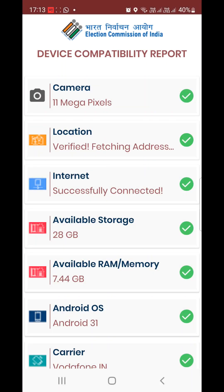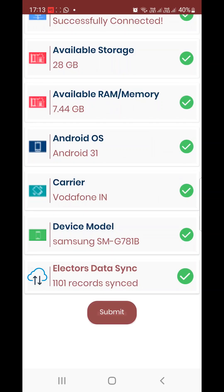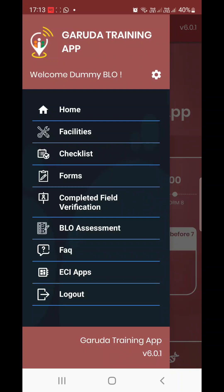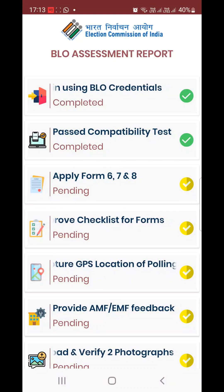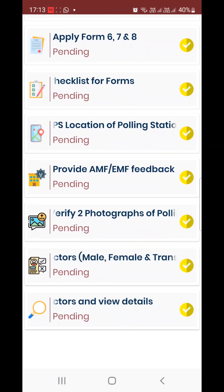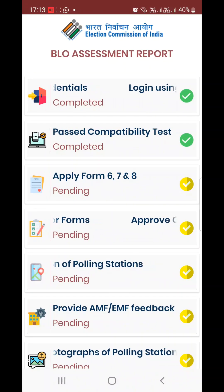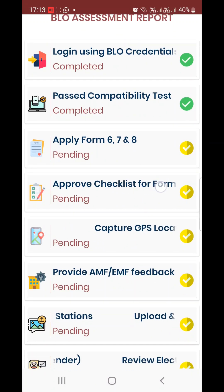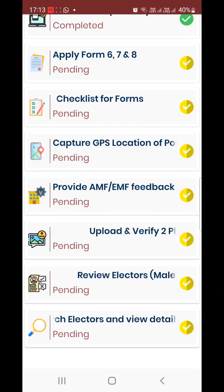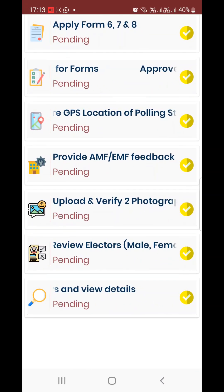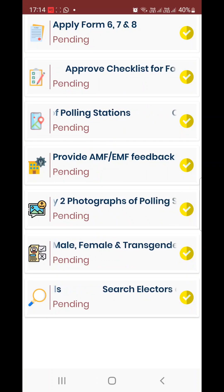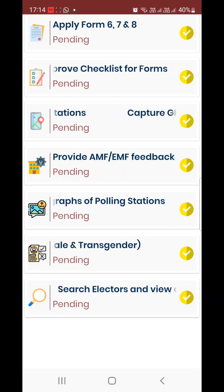The app is now ready. The BLO Assessment Report is now ready. The features include: apply Form 6, approved checklist of forms, capture GPS location of polling station, provide AMF-EMF feedback, upload and verify two photographs of polling station, and view male, female, and transgender voter counts. The last one is search electors and view details.